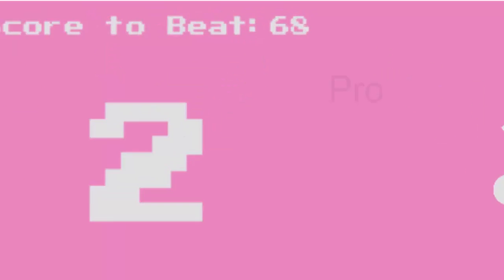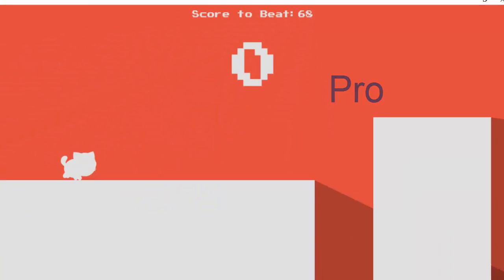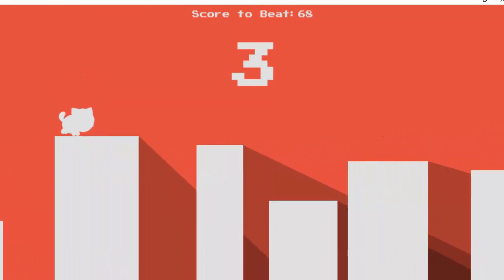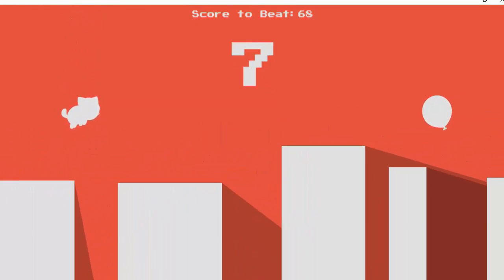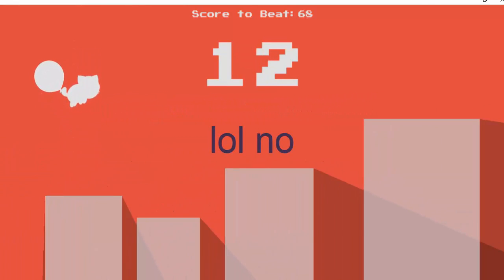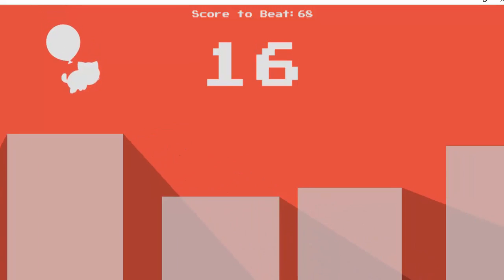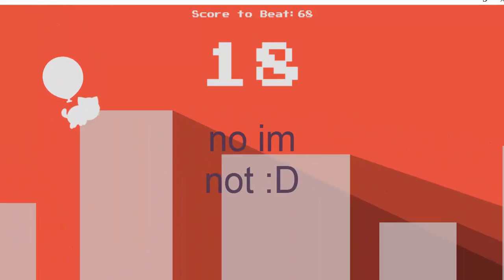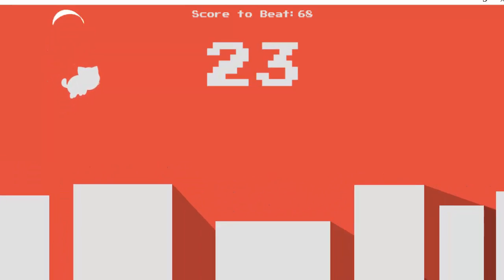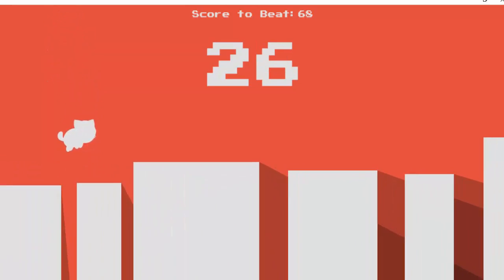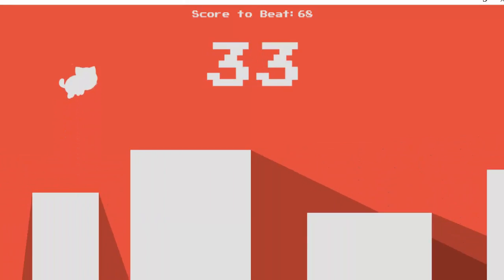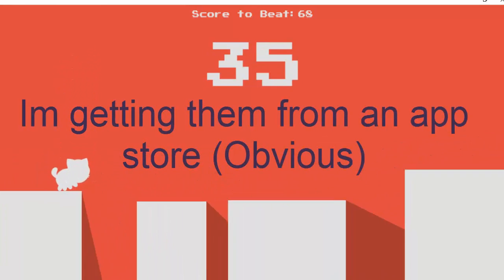I've been playing this game all day and my score is 68. I like this game and I'll try to leave the link in the description if I can get it. As for what games I'll be doing, I'm getting them from an app store.